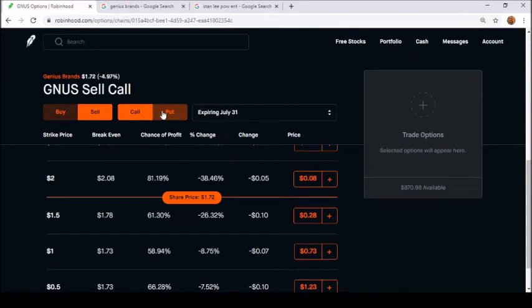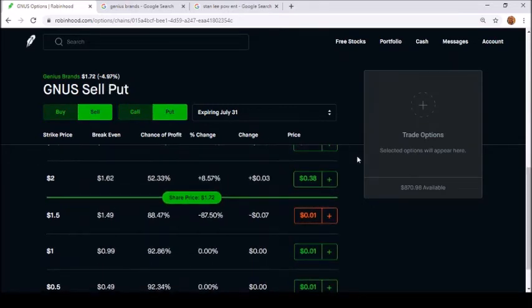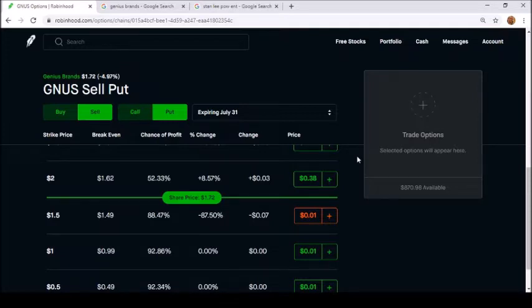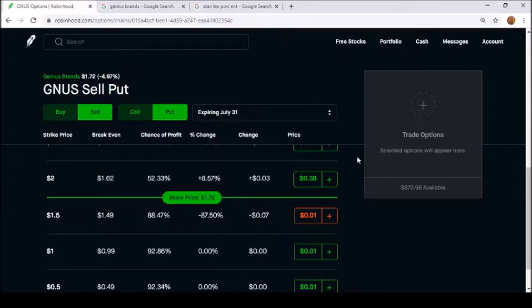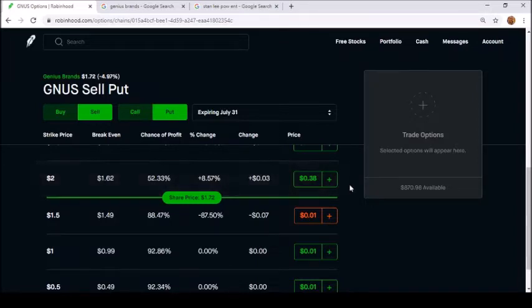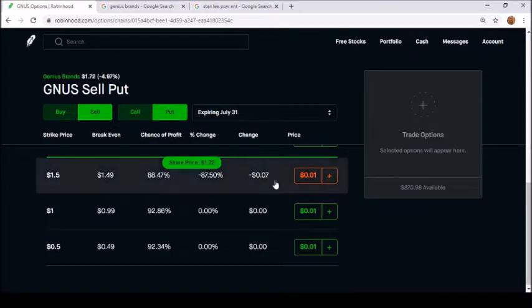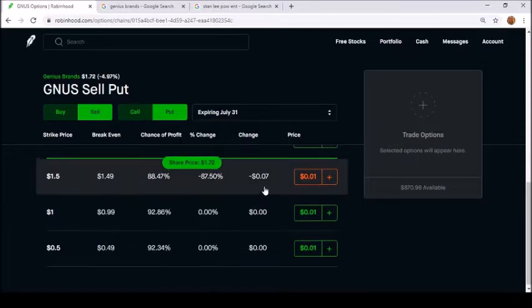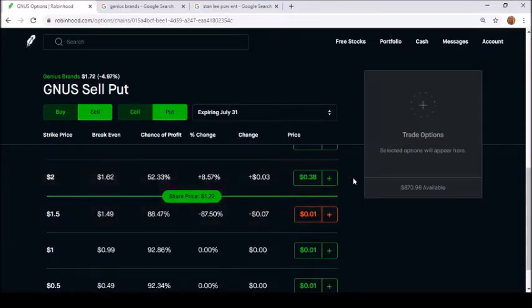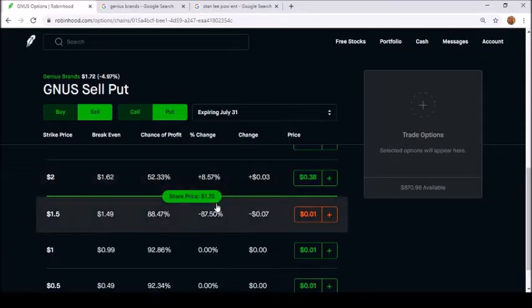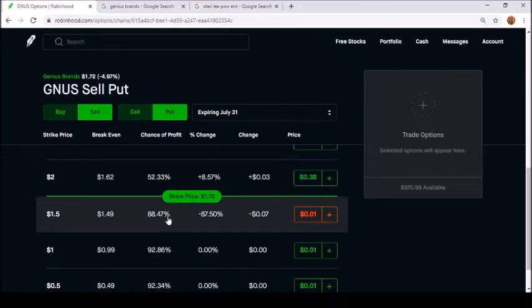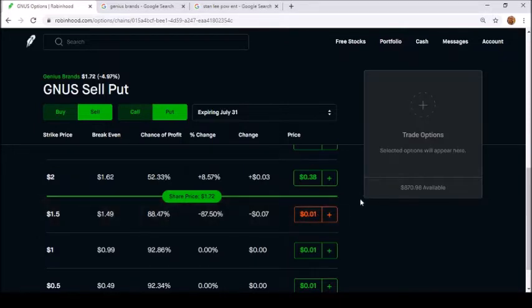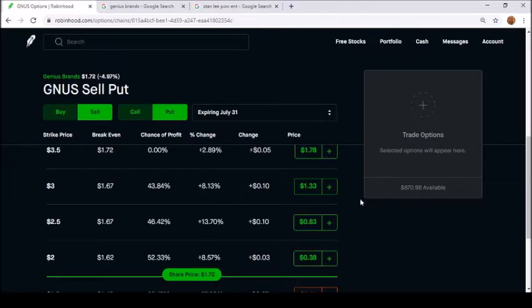Basically selling a put is saying you're the casino now. When you sell a put, you have to put up collateral of basically the price times share price times 100. Like right here if I'm selling a put at $1.50, I would only get a dollar because there's really no money to be made. If it goes down to $1.50, you would be assigned 100 shares at $1.50 a piece and you only get a dollar collateral.